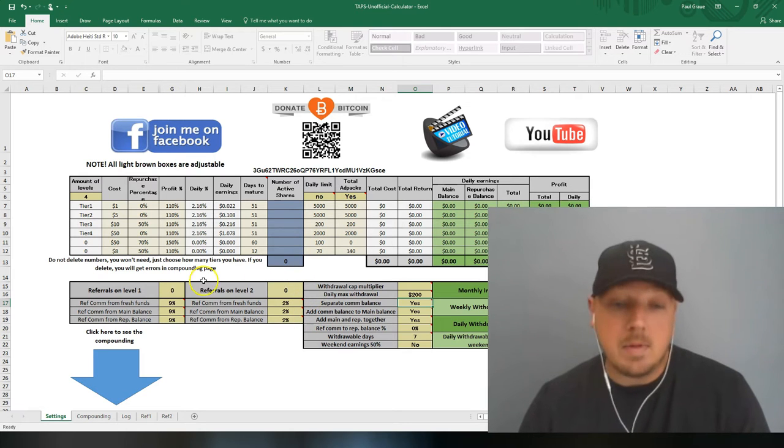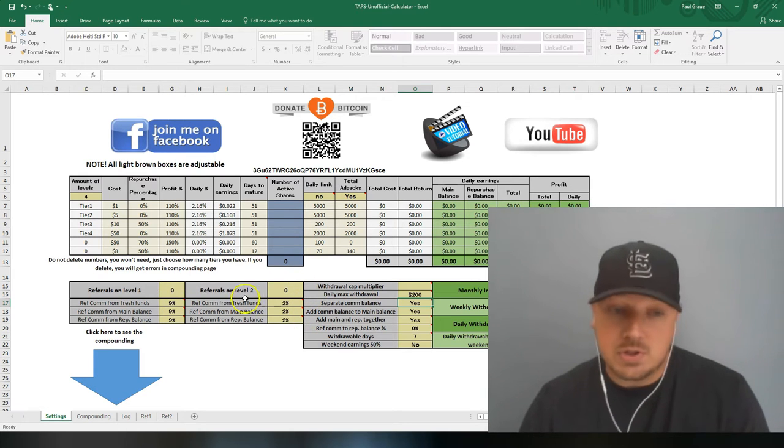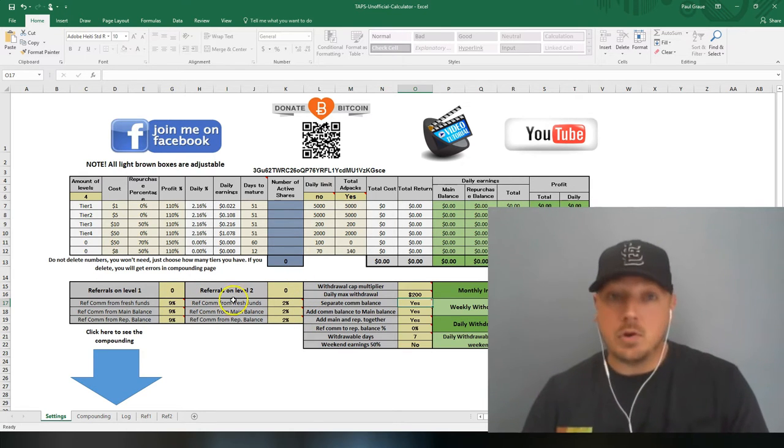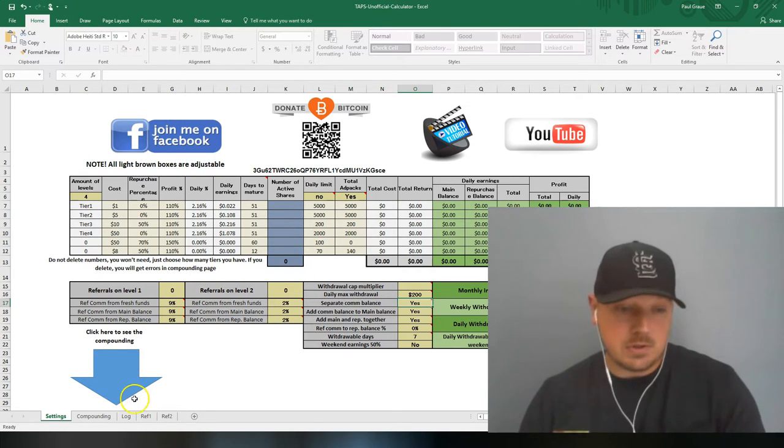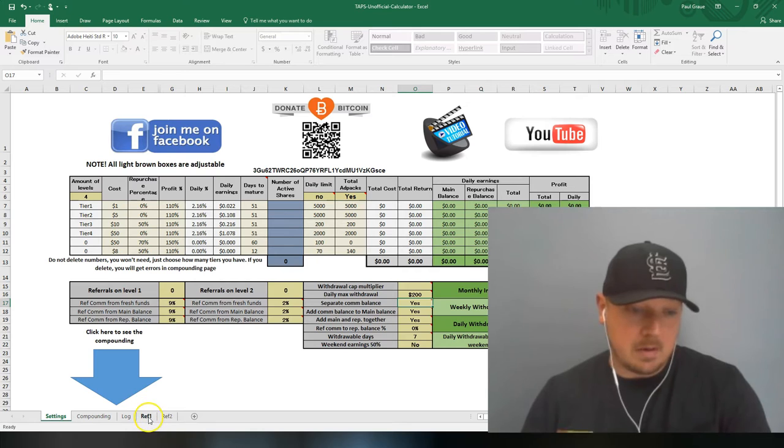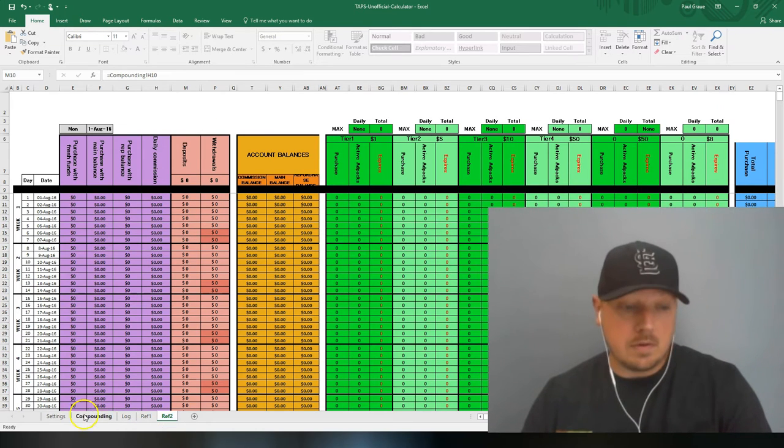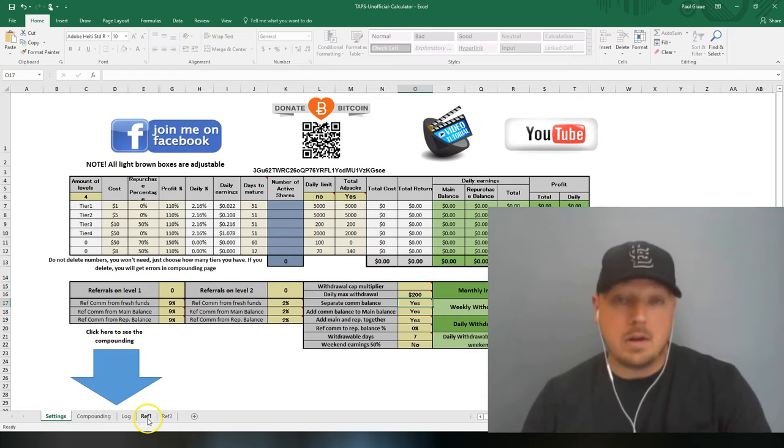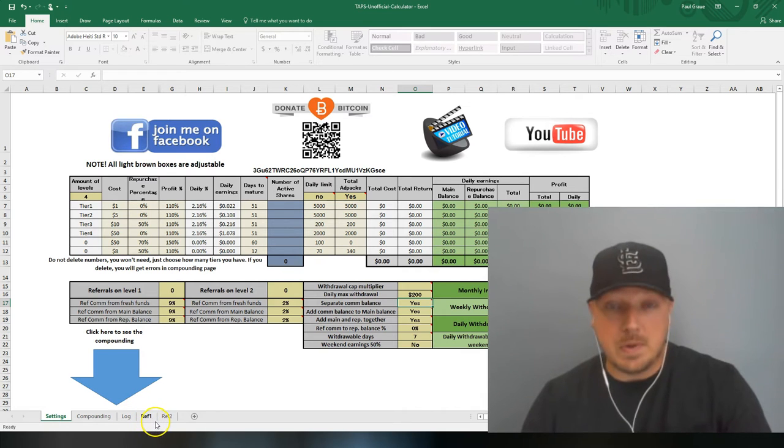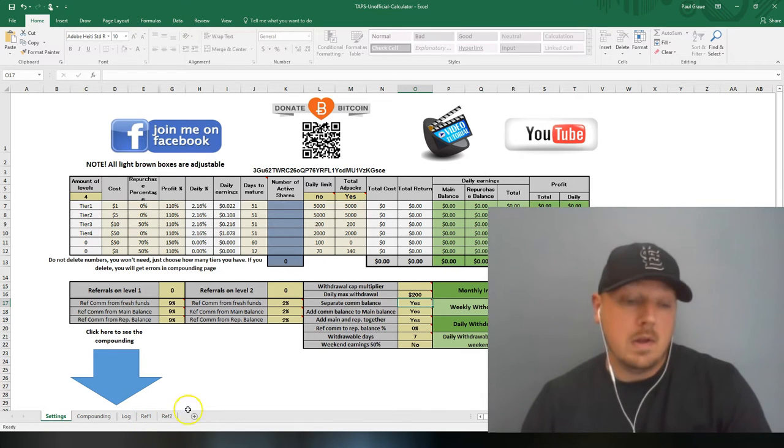So if you base your calculations solely on the ad packs you bought, any commissions you earn is just going to get you to where you want to be faster. They are there, and you can track your referrals on those pages as well.